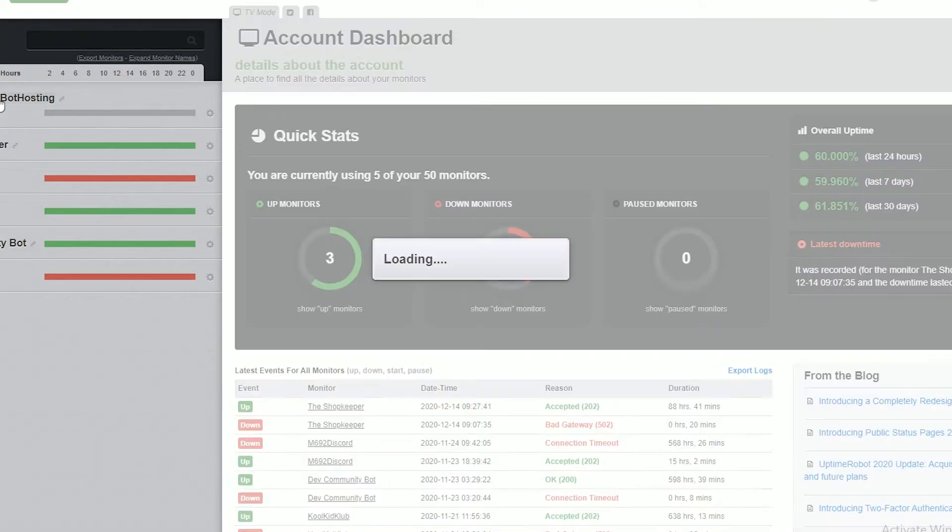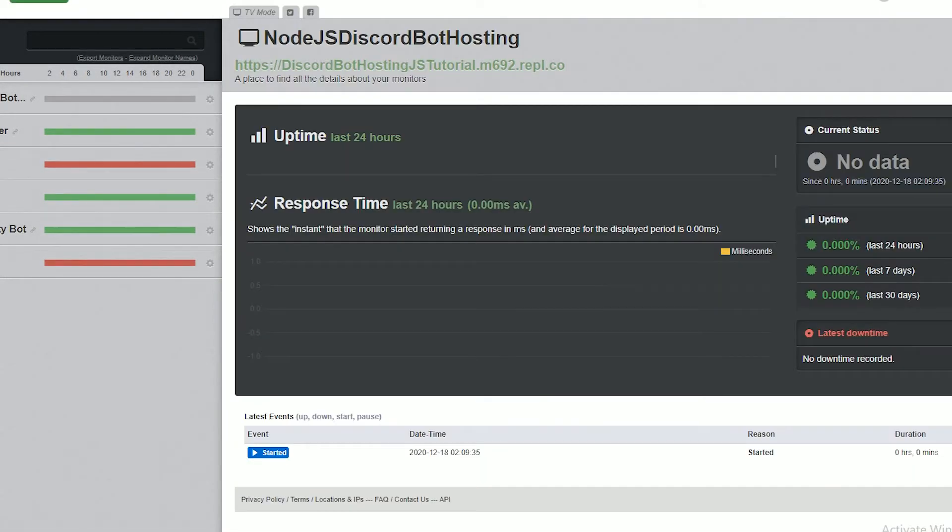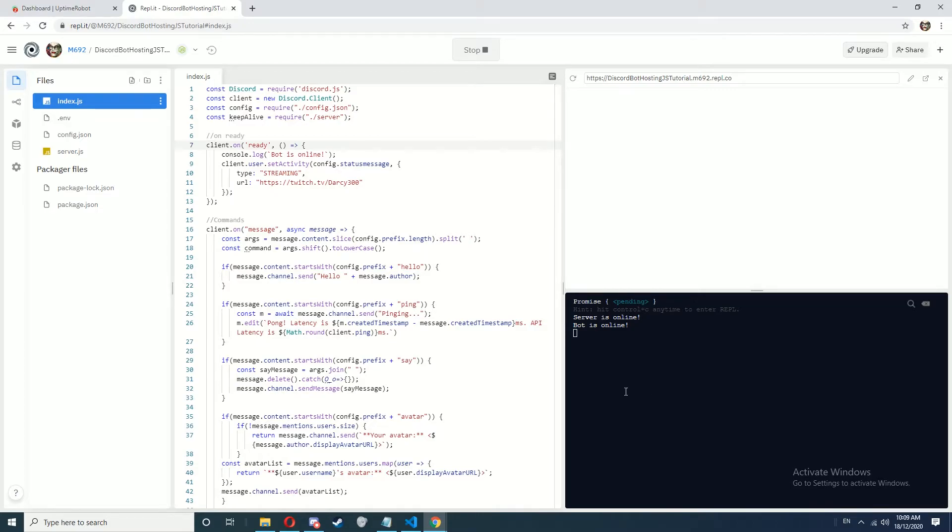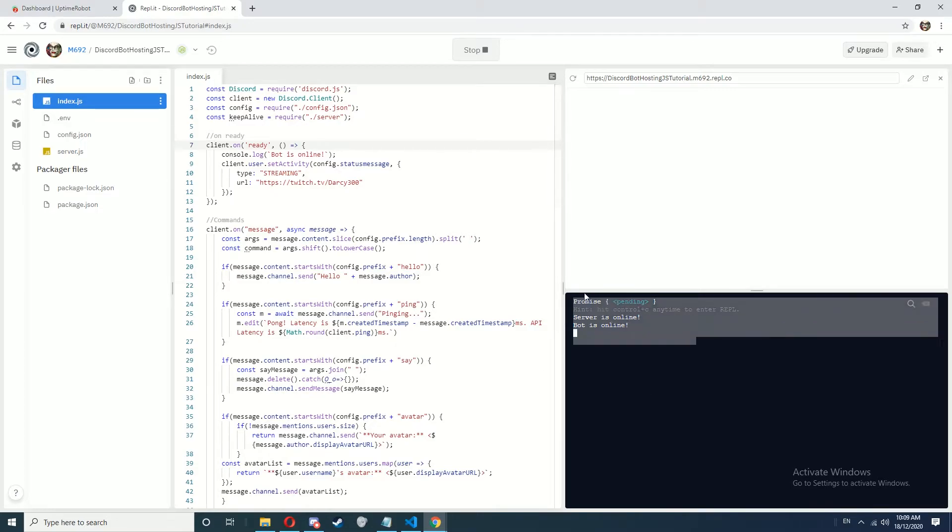Close that and as you can see we've got an HTTP monitor for the web page here. Now basically every five minutes this will send a ping to the web server here which will basically just remind the Replet page that it needs to keep this running.